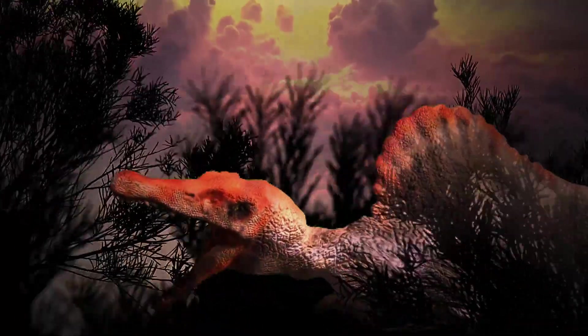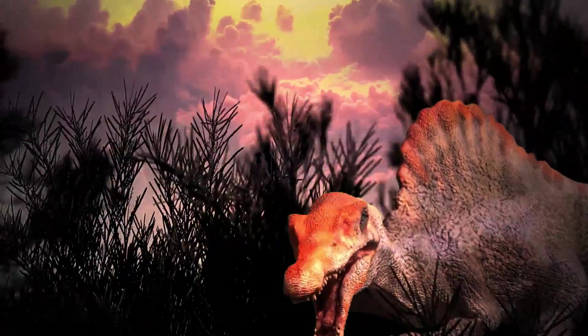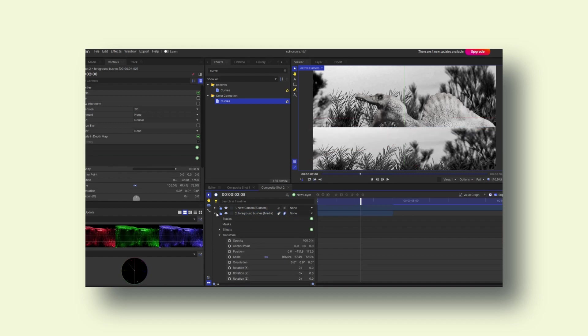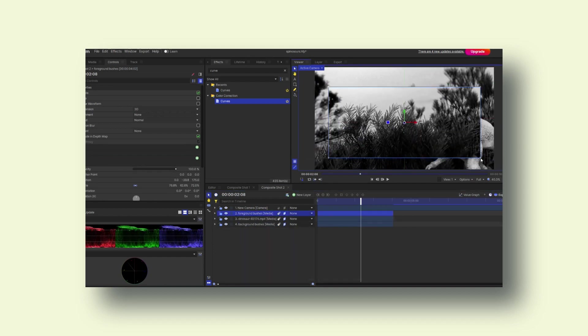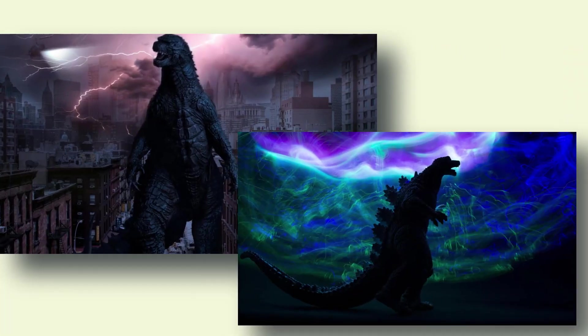If you are thinking that this is taken from any movie, then you are absolutely wrong. The entire scene is completely done from scratch using HitFilm Express, which is 100% free. For ideation purposes, you can take inspiration from movies like Jurassic World, Godzilla, and similar films. This is basically called compositing, where different elements are used to make this kind of scene using proper color grading.